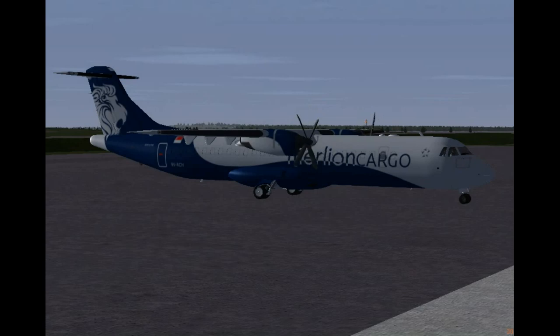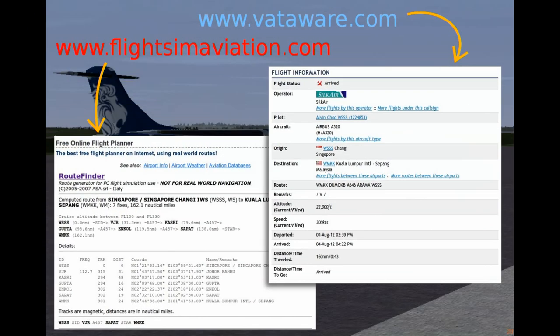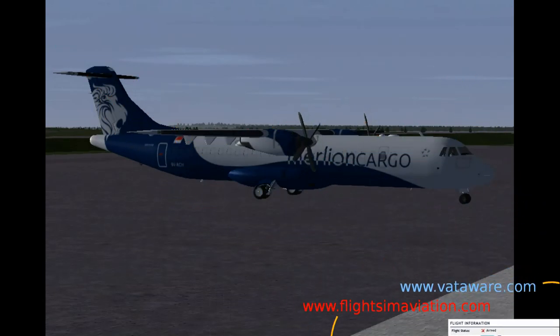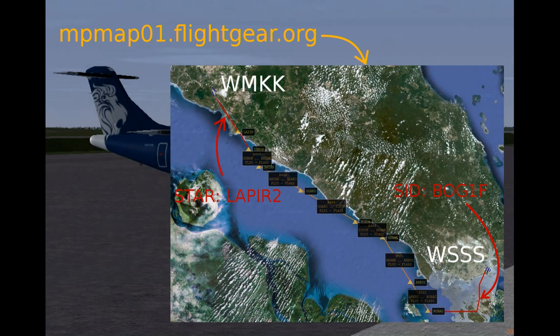In this video, I'll be showing you how to program the FMC for a flight from Singapore to Kuala Lumpur. We'll be using a route in airway format - that's like the first time in FlightGear. You can get routes in airway format from vataware.com or flightaware.com, or even make up your own route with MPMAP at mpmap01.flightgear.org. I've made up the route with MPMAP for this one.